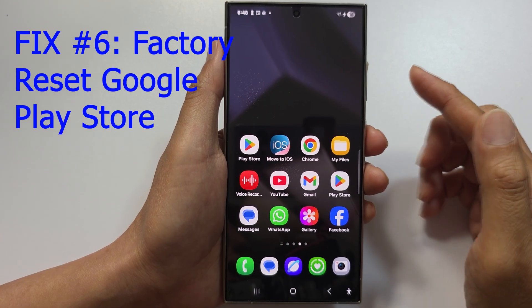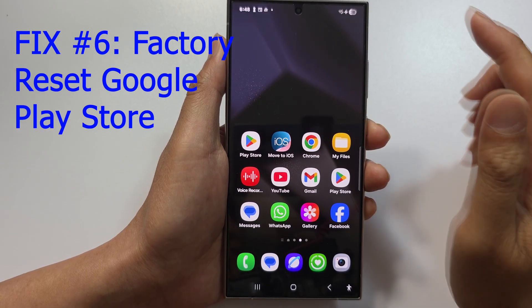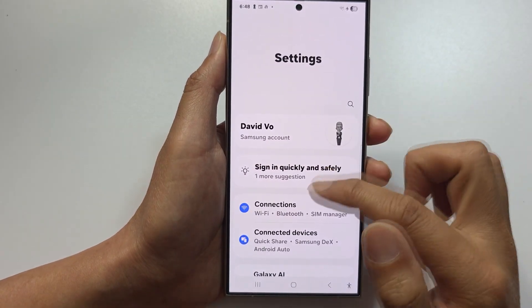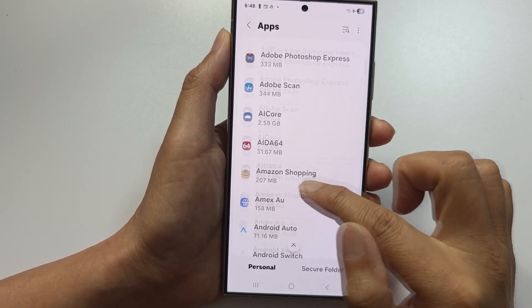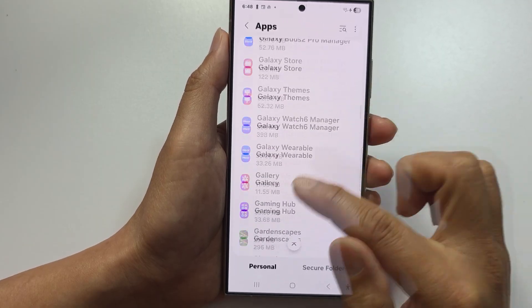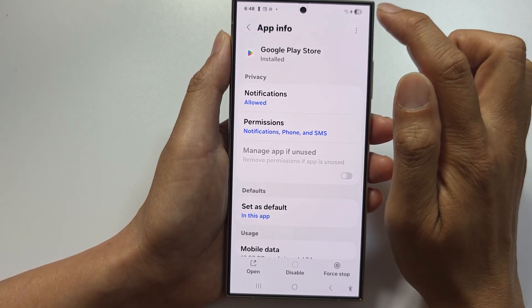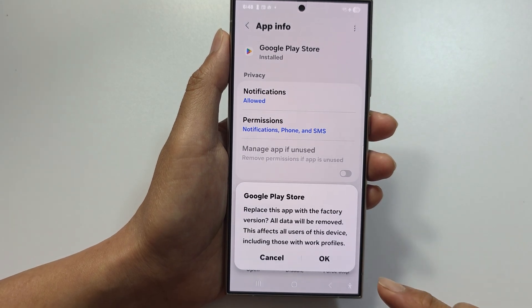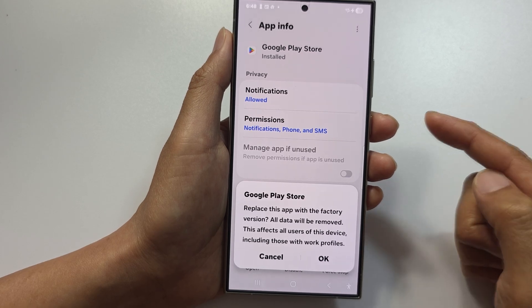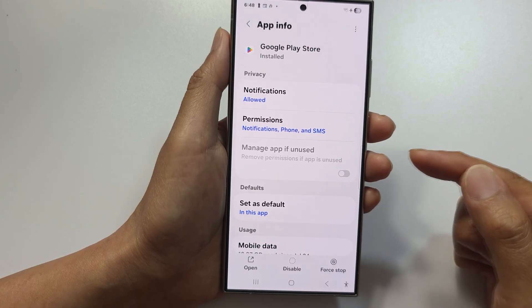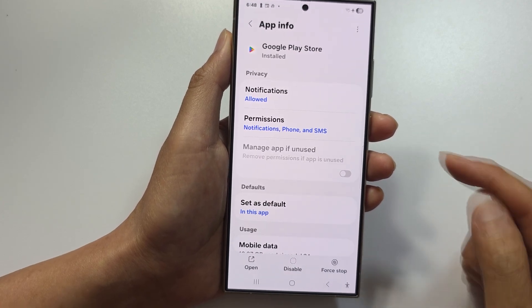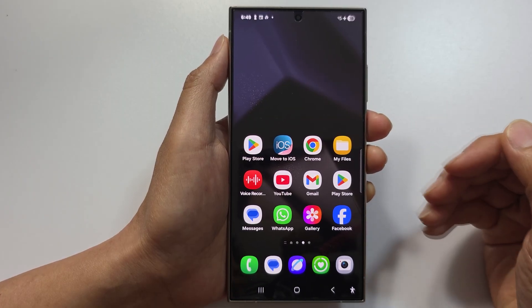Fix number six is to factory reset Google Play Store. Swipe down, tap Settings, scroll down and tap Apps, then find Google Play Store. Tap the More button, tap Uninstall Updates, and confirm with OK. Restart your phone — Play Store will auto-update to the latest version. After that, try the payment again. Use this method when all other fixes have failed. Hopefully one of these solutions will help you fix your Google Play Store payment error. Thank you for watching.